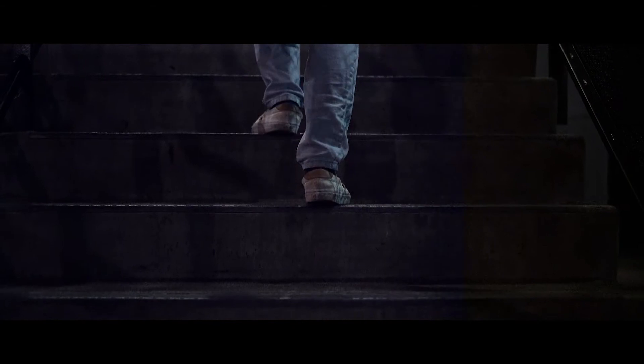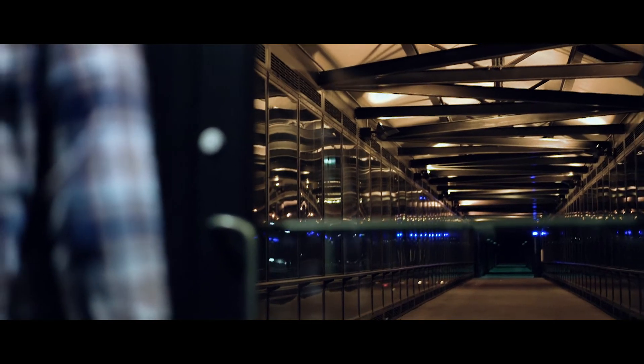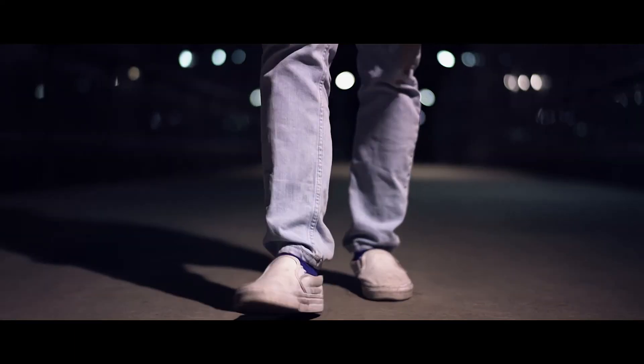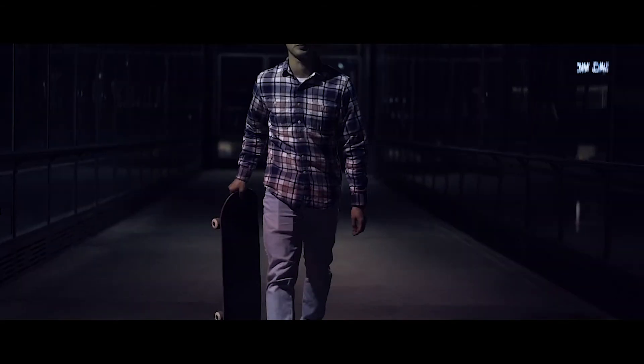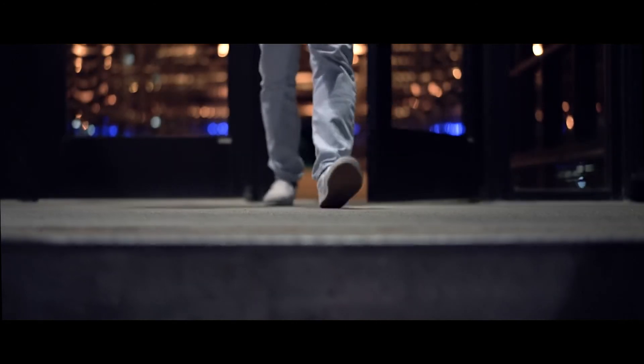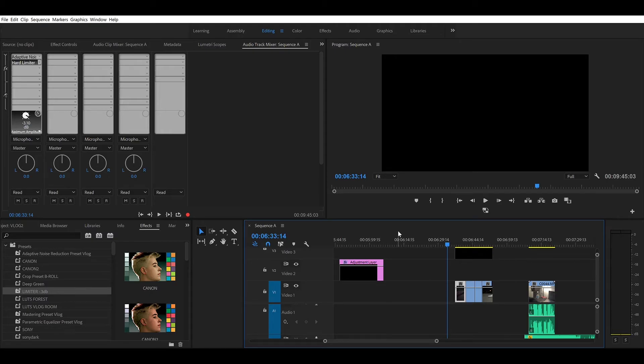After upon further review, I put those clips into post and came up with something like this. All right, so let's jump into Premiere and I'll show you guys the techniques I use to make this a little bit more cinematic.